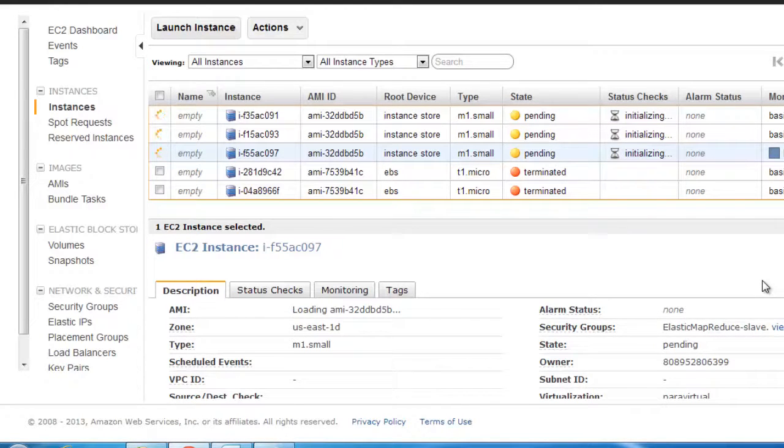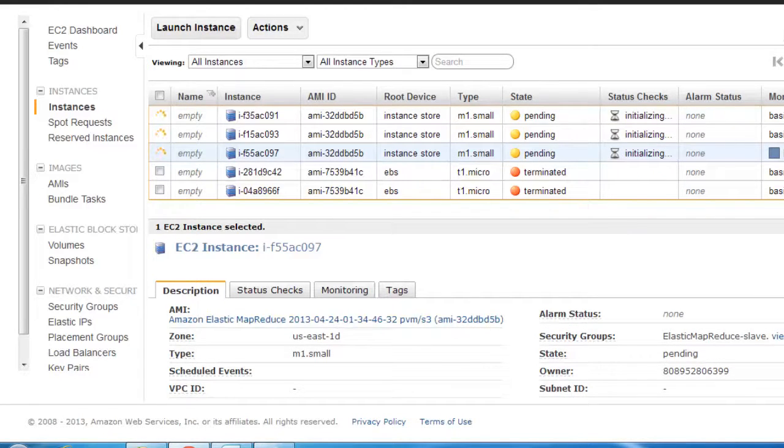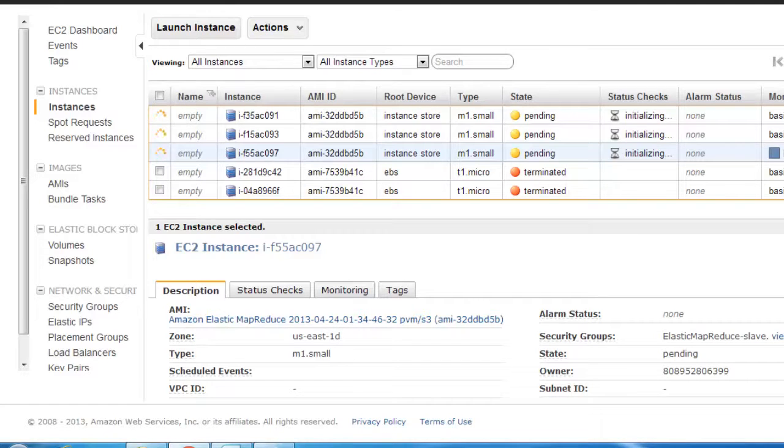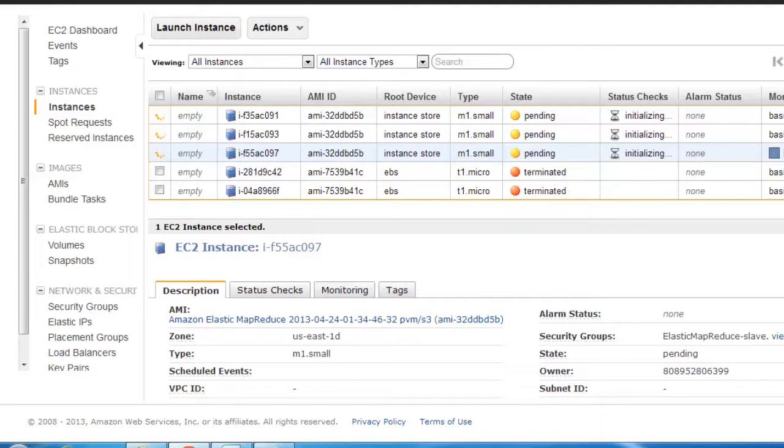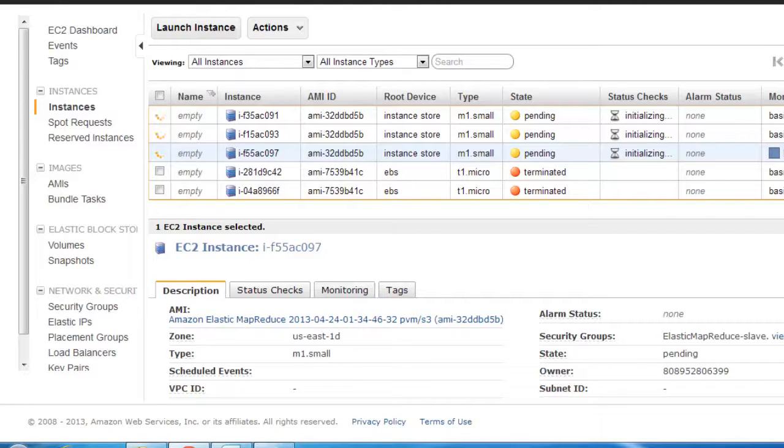You see that the first one is a slave, second one is a slave, third one is also a slave. So still there is one more machine pending, and that would be the master.